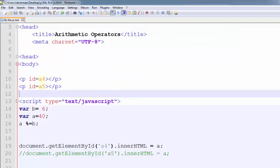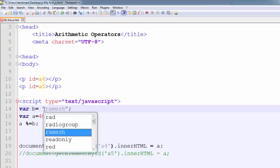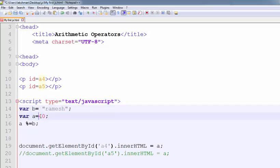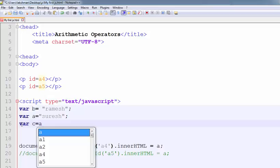Here, first I am taking var a equals to 'Ramesh' and var b equals to 'Suresh'. So now, c equals to a plus b. What is the answer?